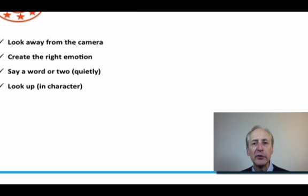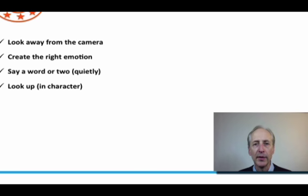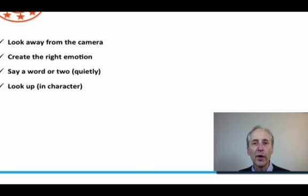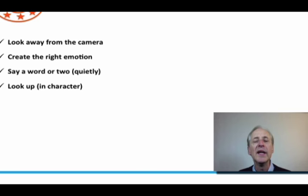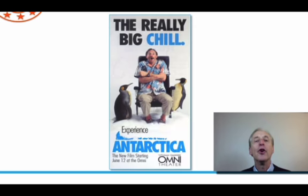There are two times you don't want to use this technique. If the photographer says he doesn't want to hear anything, or if you're working with another actor or model who just isn't capable of working this way and they're just saying silly things that are throwing you off, then what you do is stop and do what's called an internal monologue, where you think the words to yourself.